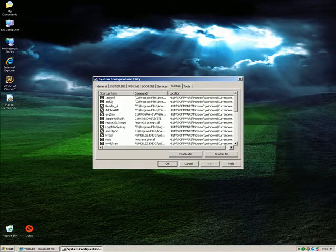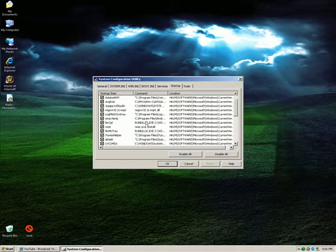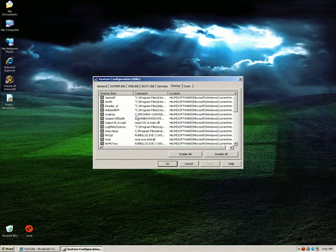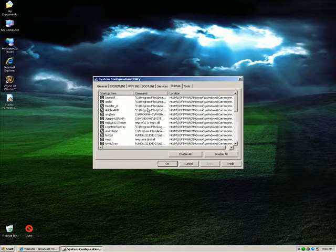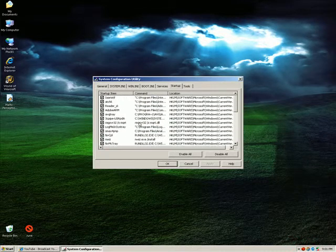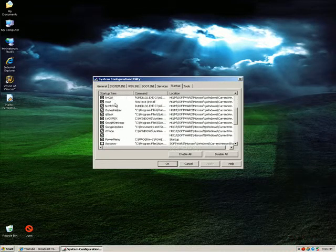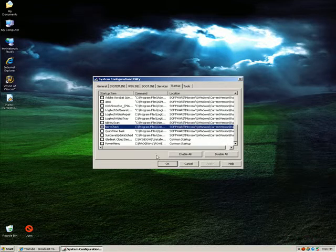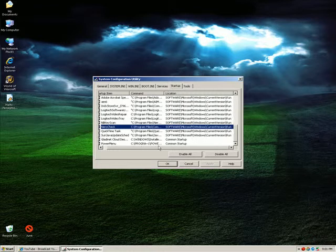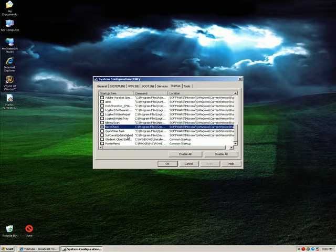So in other words, when you see programs in here that you don't need — mind you, by tweaking this you have to know what programs you're choosing to disable, because you may disable stuff your Windows actually needs to operate properly. But I have disabled stuff that I know I don't need, and I recommend you do that as well. By disabling this stuff, next time your computer starts it's going to have much less programs starting with it, and this will drastically improve the speed of your computer.